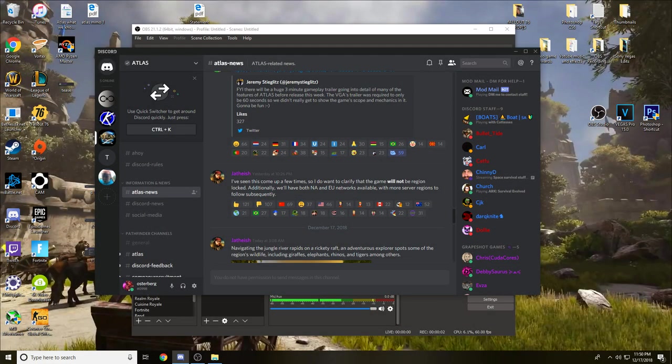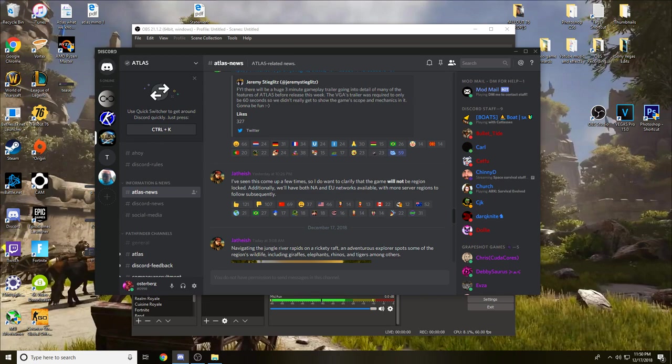Hey, what's up everybody? This is WebsterCraftThe1 and today I want to go over some more Atlas information and screenshots we've gotten. The first information I want to go over was this post by Jad. I've seen this come up a few times, so I do want to clarify that this game will not be region locked.